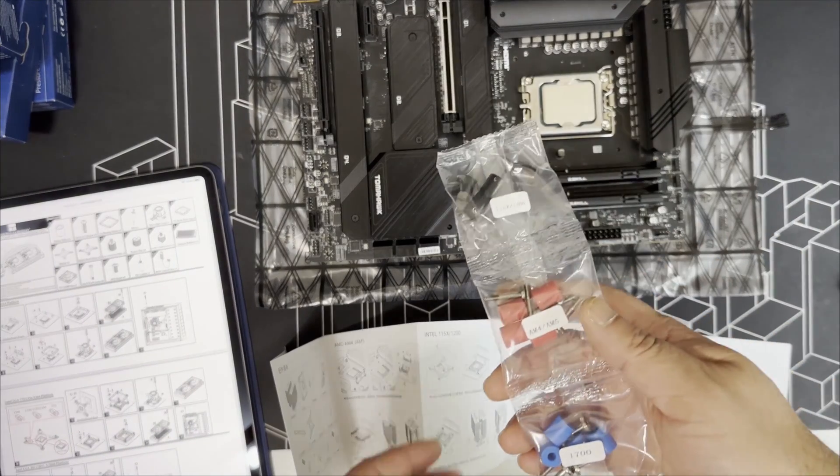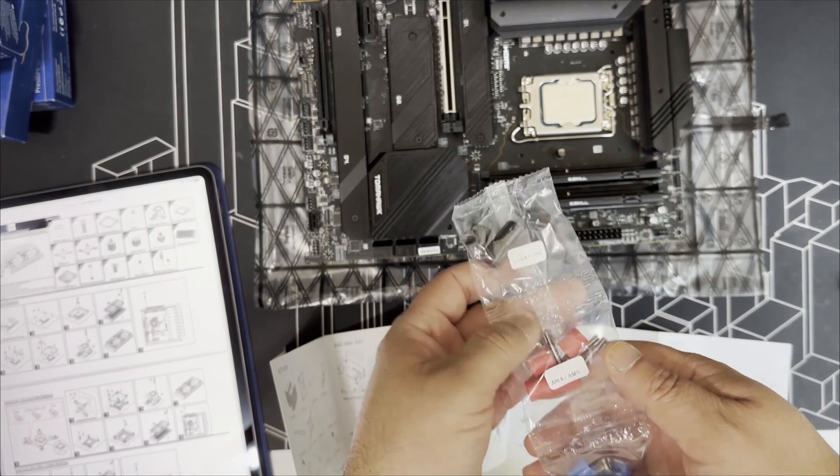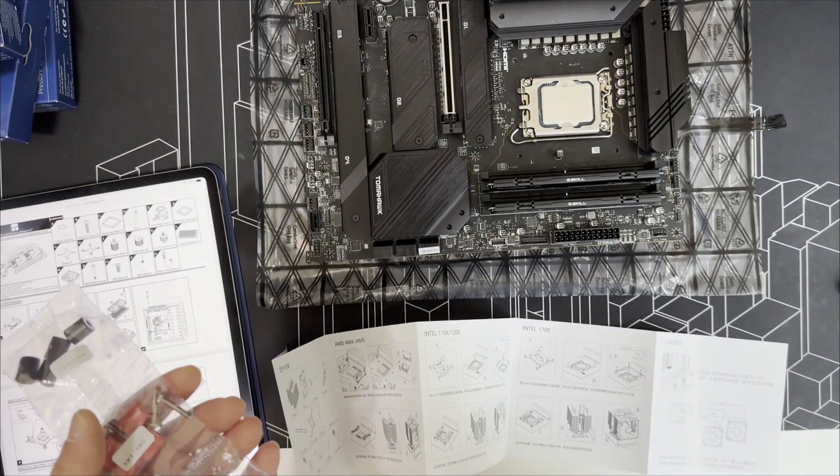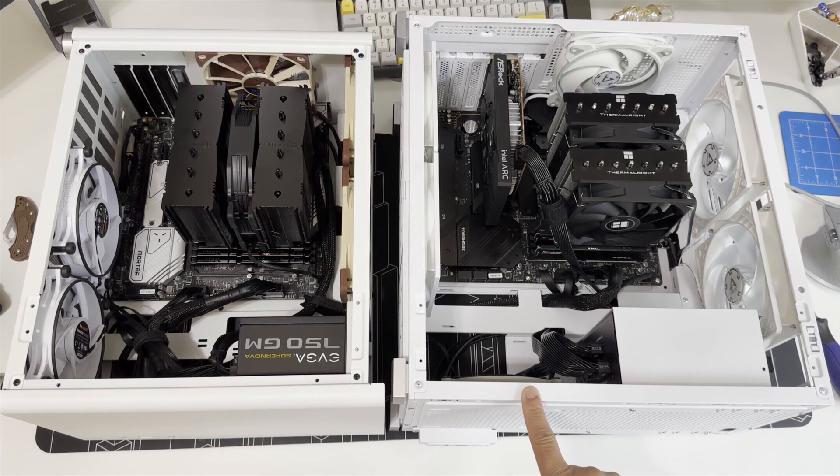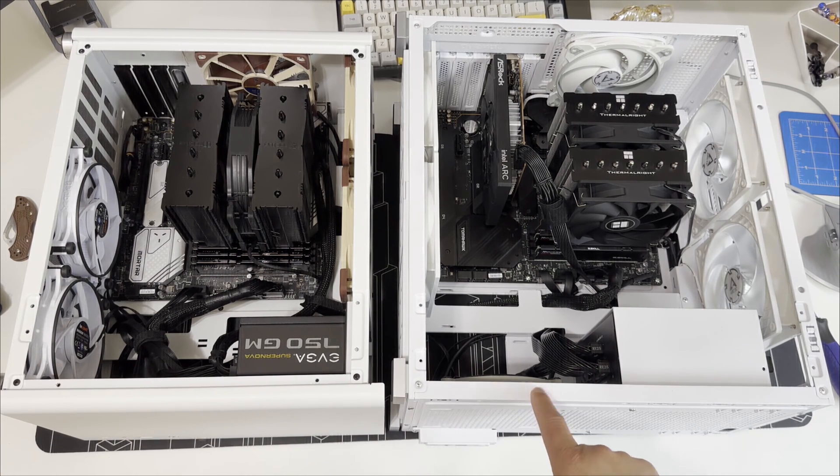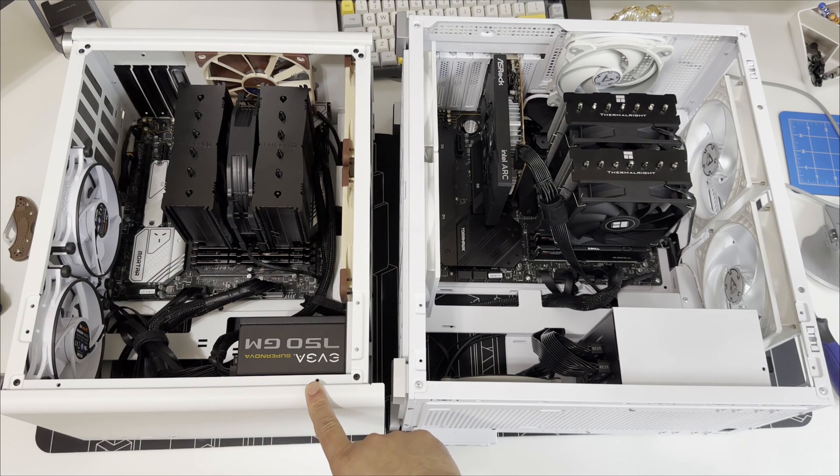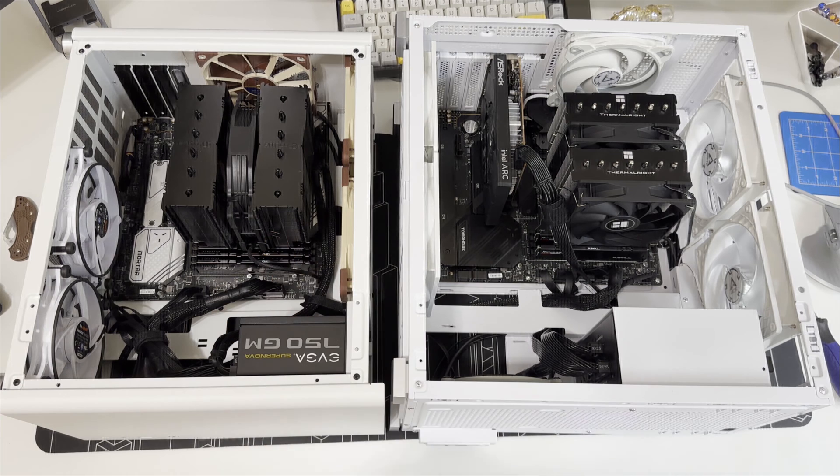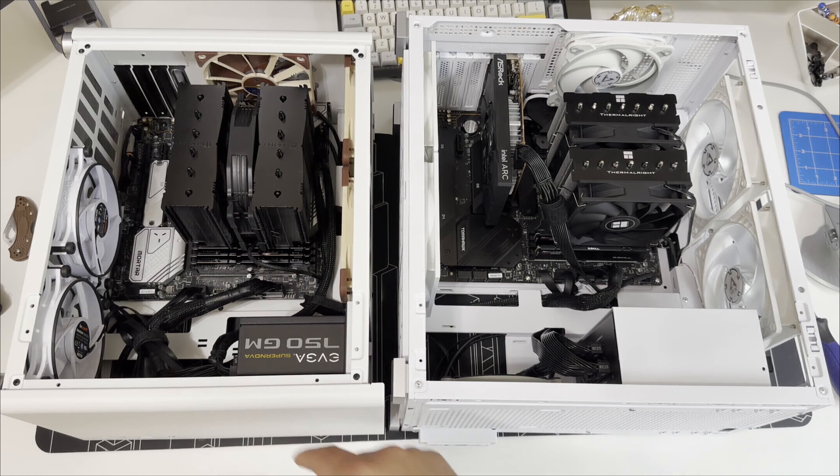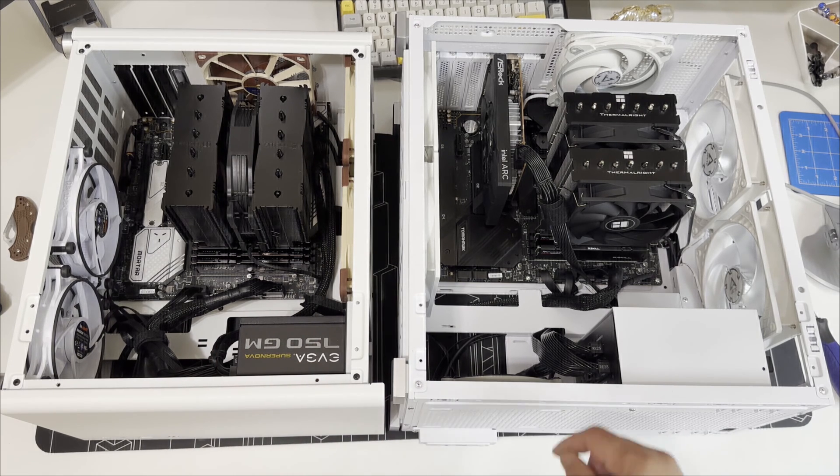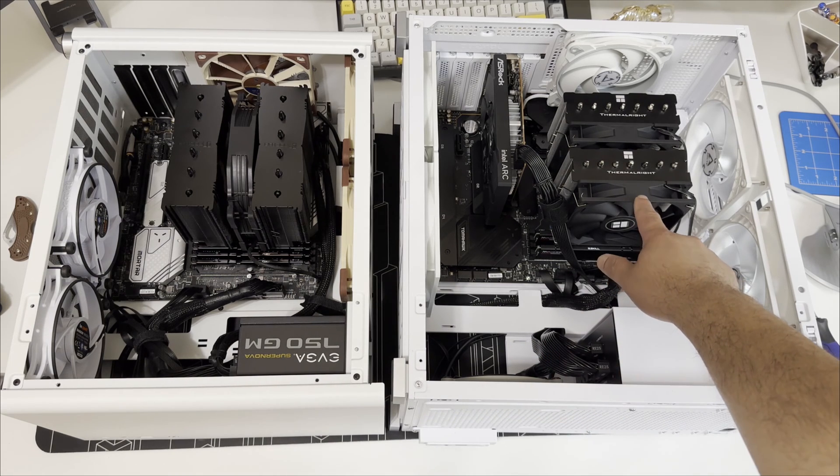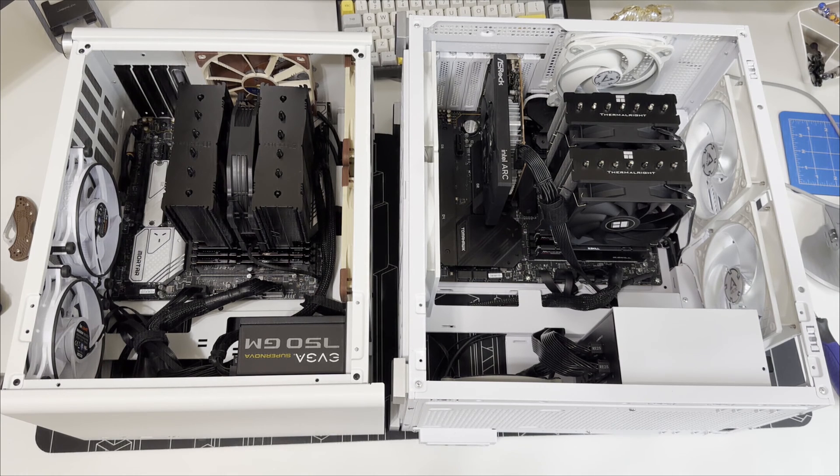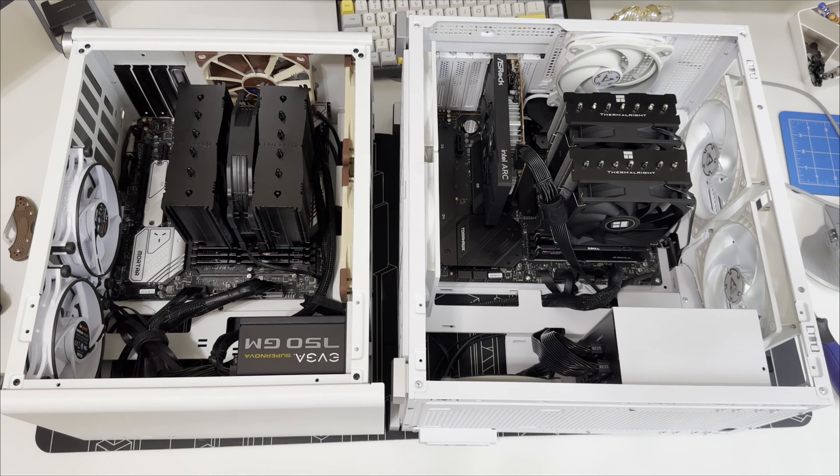So this is my two systems with the Core i7 13700K in both machines. This one is Jonsbo D30, this one is the Jonsbo D41 mesh. This has the Noctua D15 with a single fan. I didn't notice any difference with single versus dual fan. This doesn't have a dedicated GPU, this one does. This one is using a Thermal Right Phantom Spirit 120 SE.